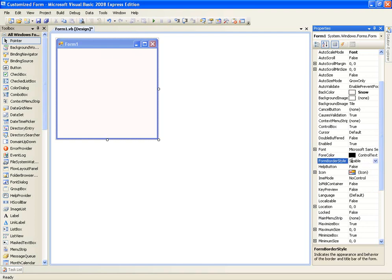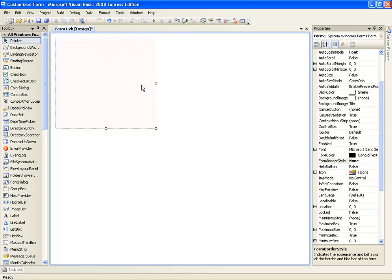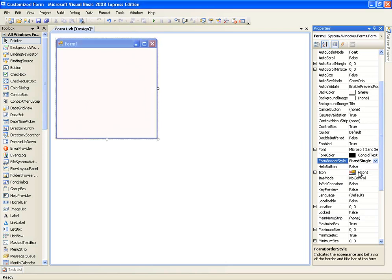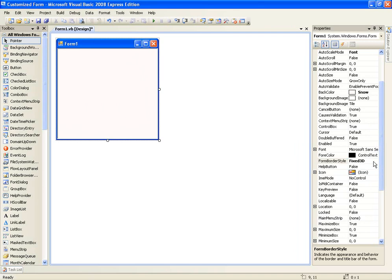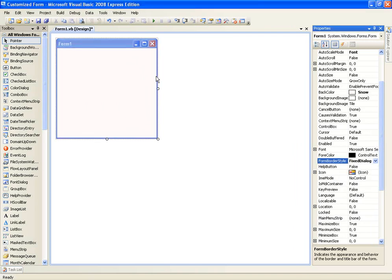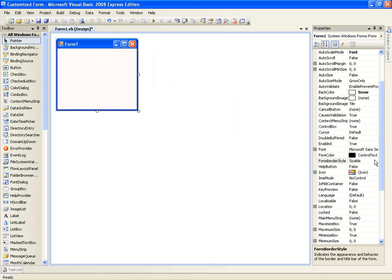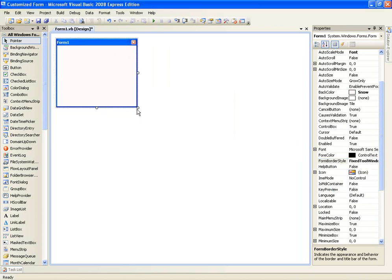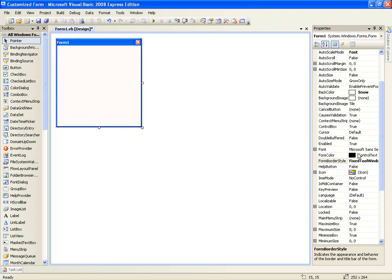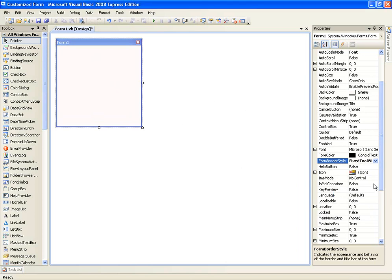If you go to Form Border Style, there are several different options. You can choose None, which sets no border at all. Fixed Single is this one. Fixed 3D isn't much different. There's also Fixed Dialog. You can change it to Sizable, which allows the user to resize the form when it's open. My favourite is Fixed Tool Window — it looks more professional. Or you can choose Sizable Tool Window and then they can move it around.